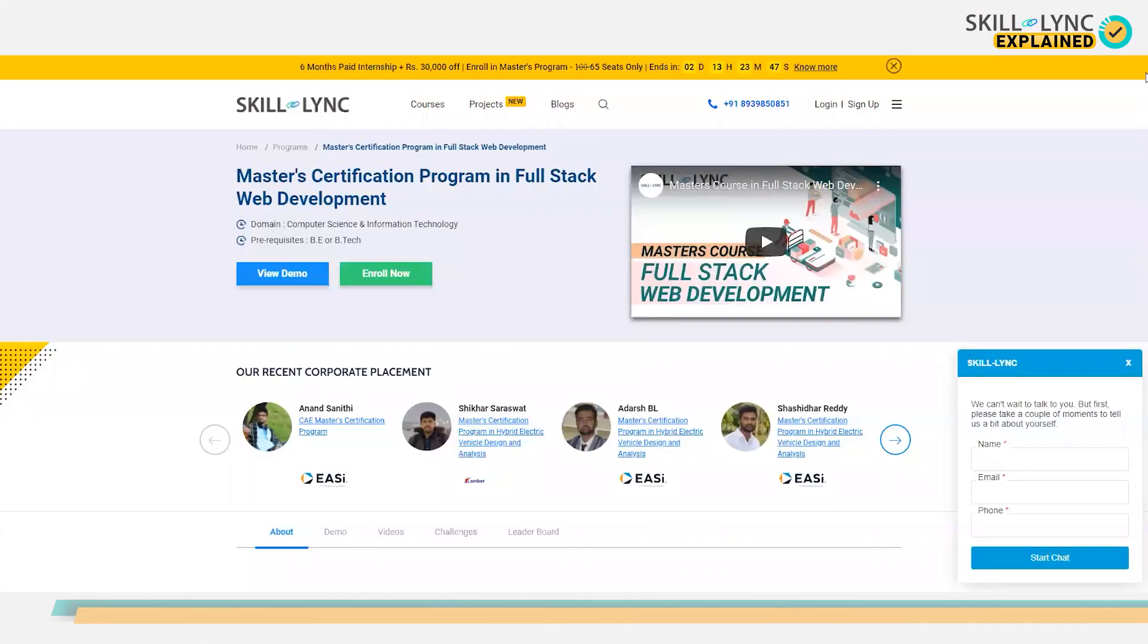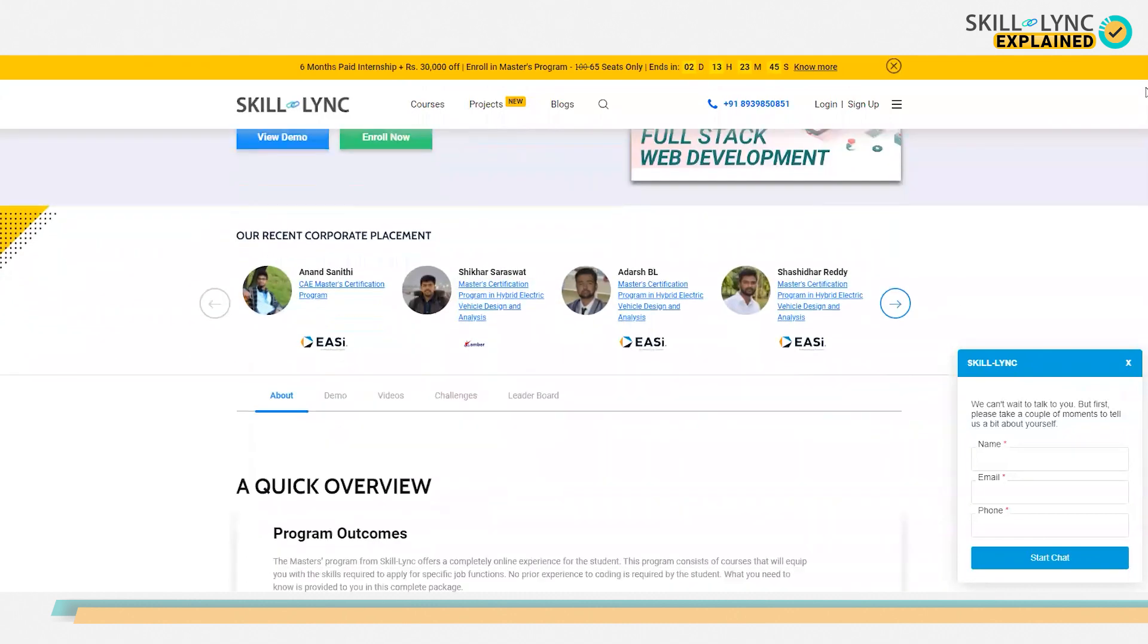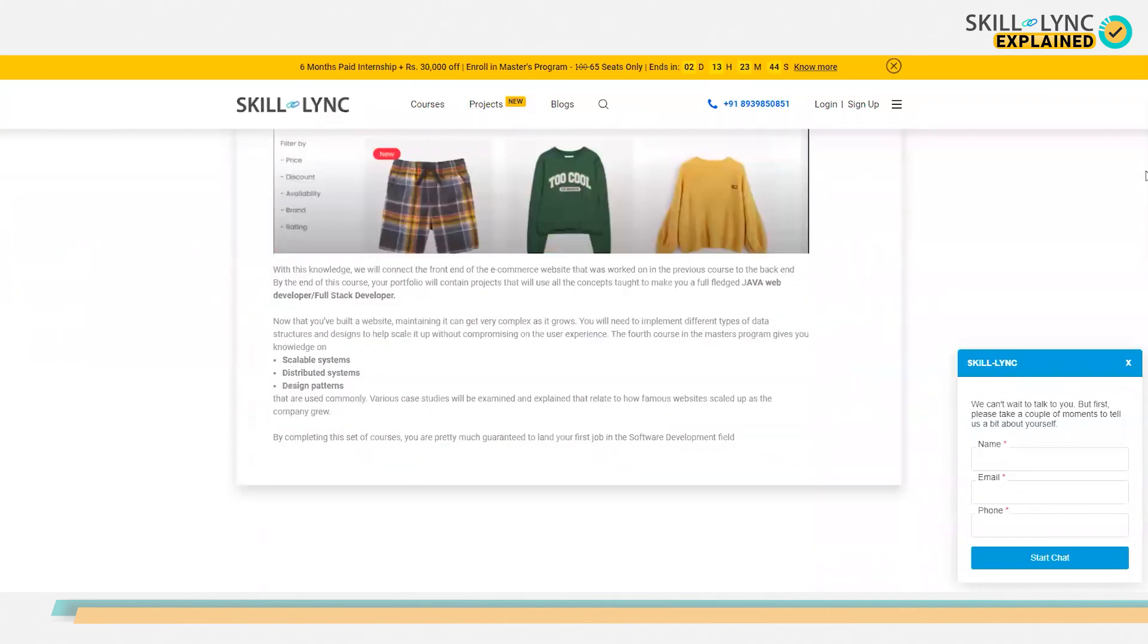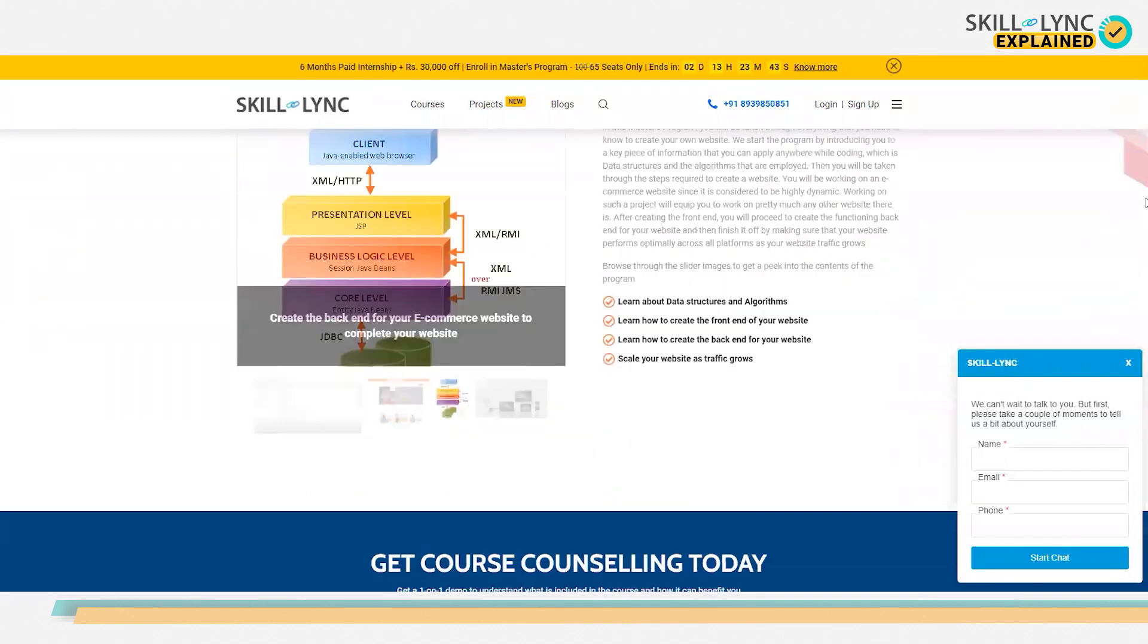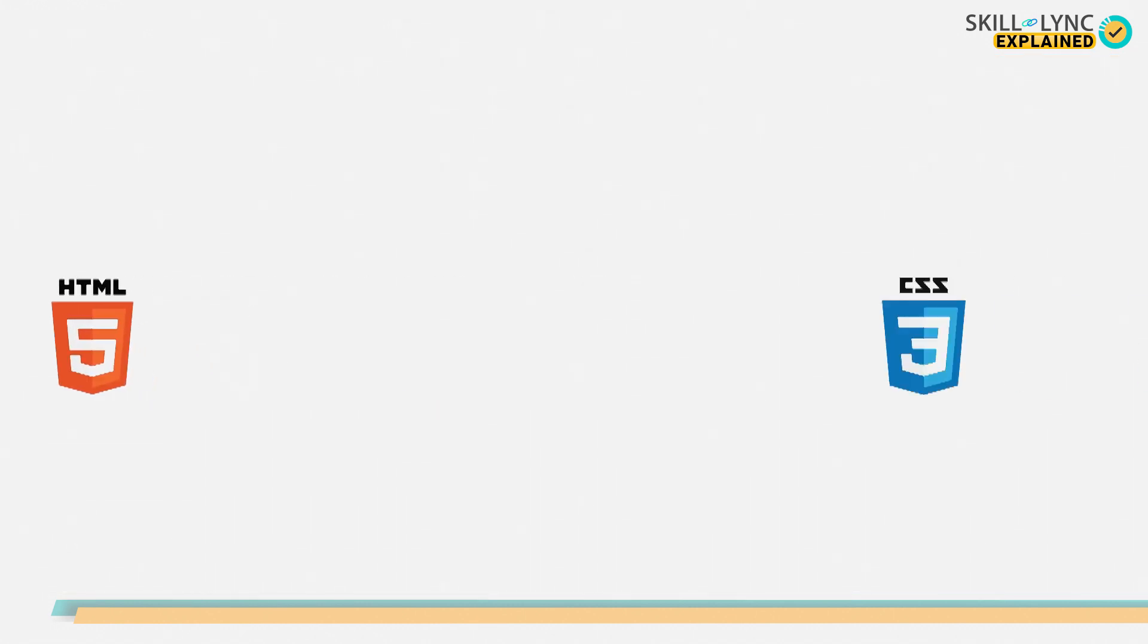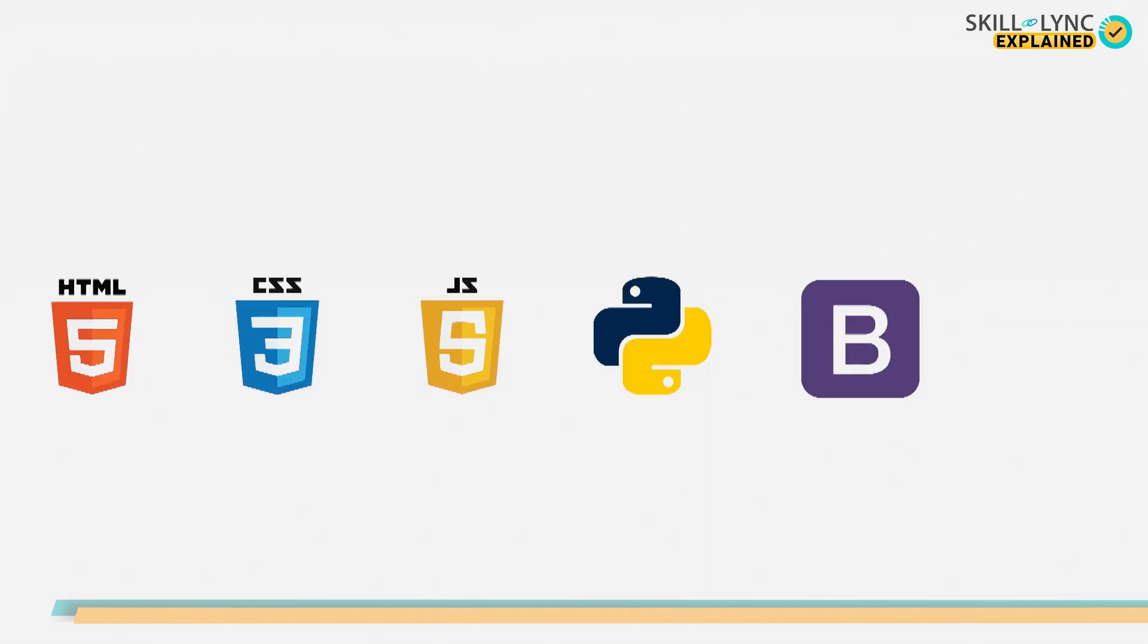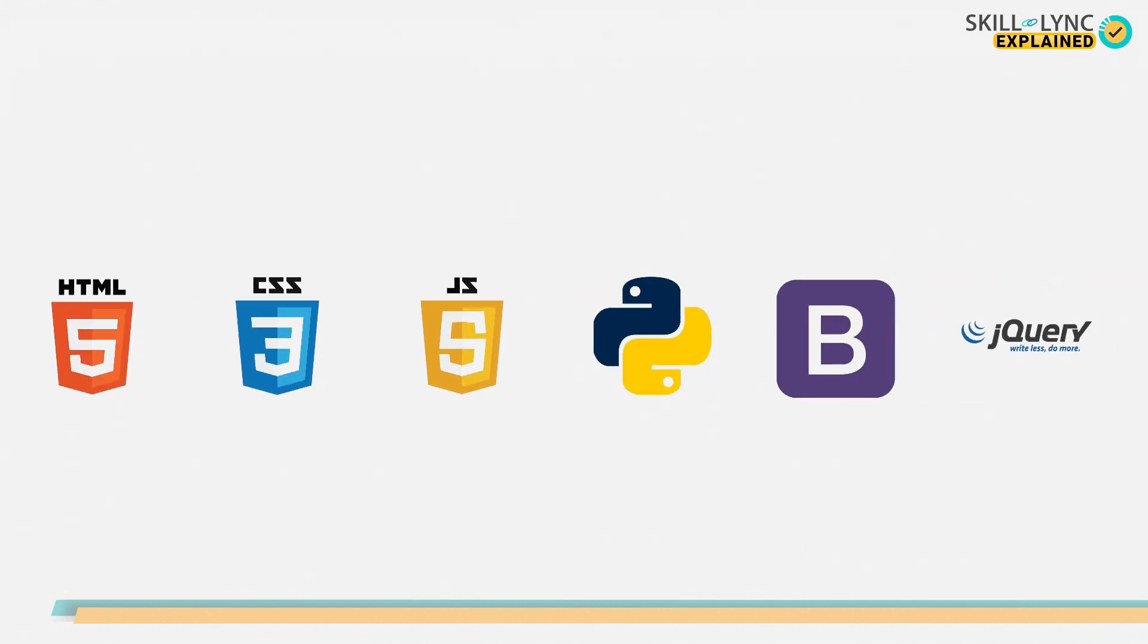To help you do that, we have a course on front-end web development. In this course, you will learn how to develop an e-commerce website with the help of technologies such as HTML5, CSS3, JavaScript, Bootstrap, and much more.